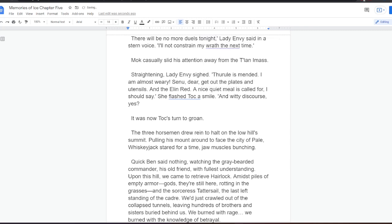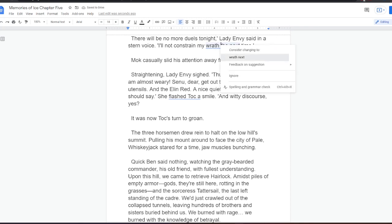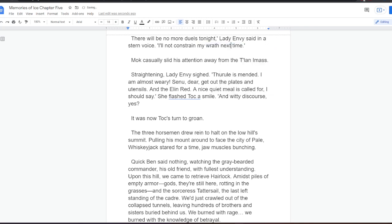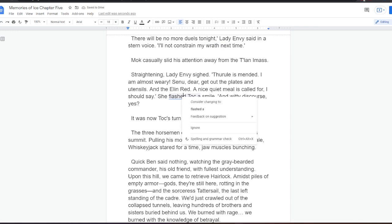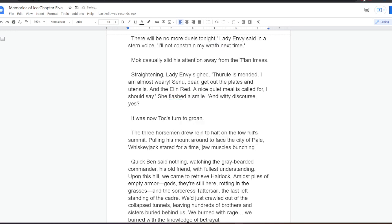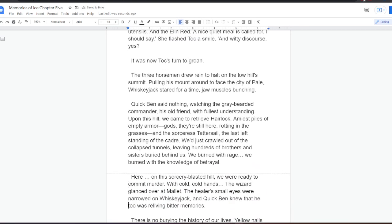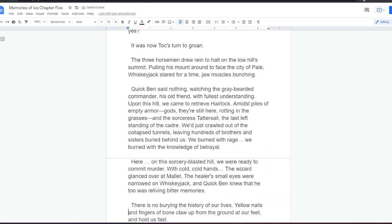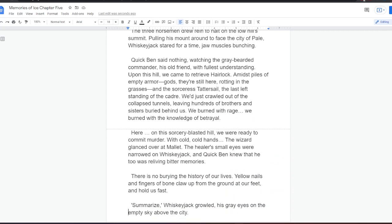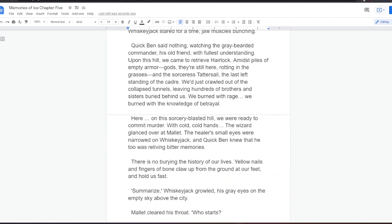The three horsemen drew rain to halt on the low hill's summit. Pulling his mount around to face the city of Pale, Whiskeyjack stared for a time, jaw muscles bunching. Quick Ben said nothing, watching the grey-bearded commander, his old friend, with fullest understanding. Upon this hill, Quick Ben thought, we came to retrieve Hairlock amidst piles of empty armor. Gods, they're still here, rotting in the grasses. And the sorceress Tattersail, the last left standing of the cadre. We'd just crawled out of the collapsed tunnels, leaving hundreds of brothers and sisters buried behind us. We burned with rage, we burned with the knowledge of betrayal. Here, on this sorcery-blasted hill, we were ready to commit murder, with cold, cold hands.